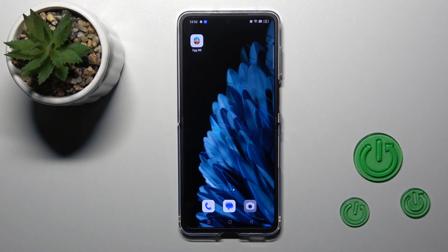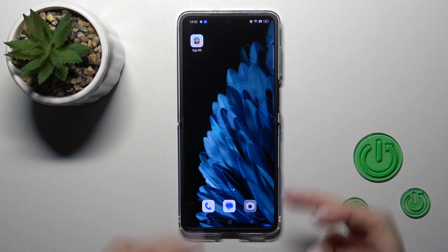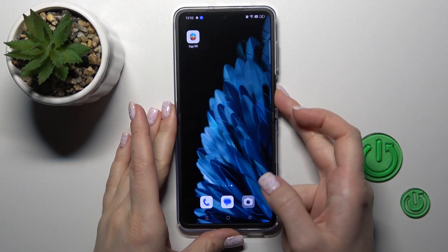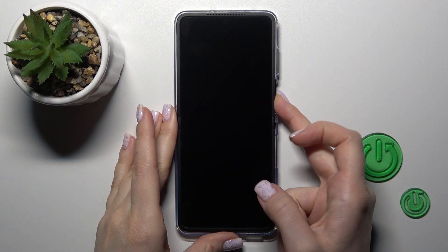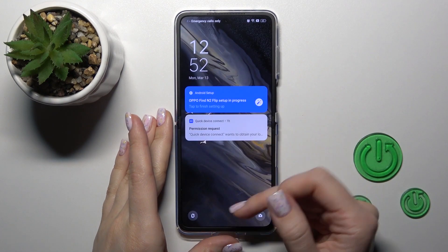Hi, this is the OPPO Find Until Flip and I'll show you how to change the lock screen wallpaper on this device.